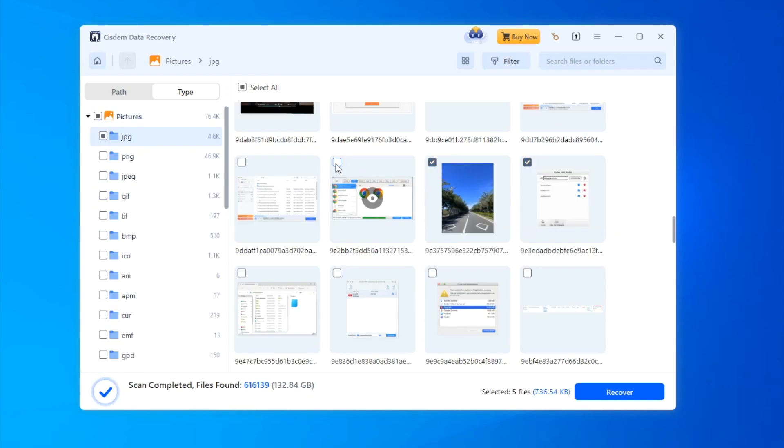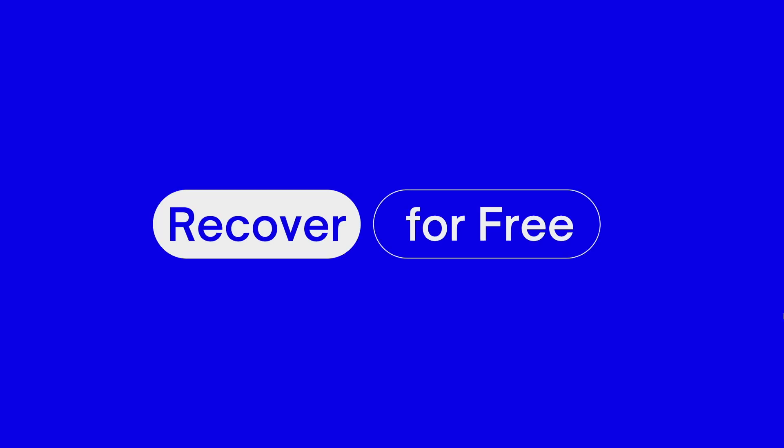Then select them and click Recover button to restore. Or maybe you are just looking for a solution to recover the deleted files for free.